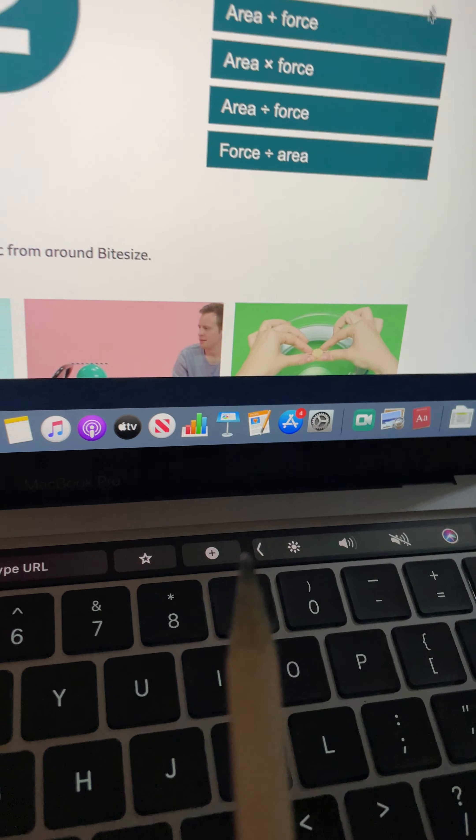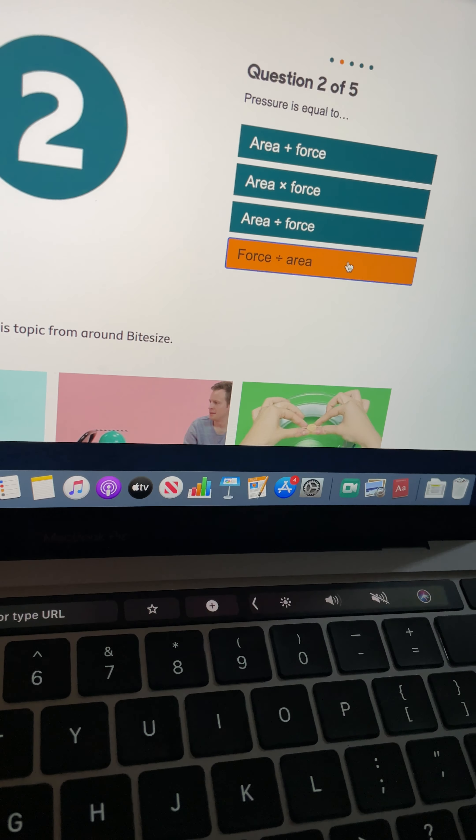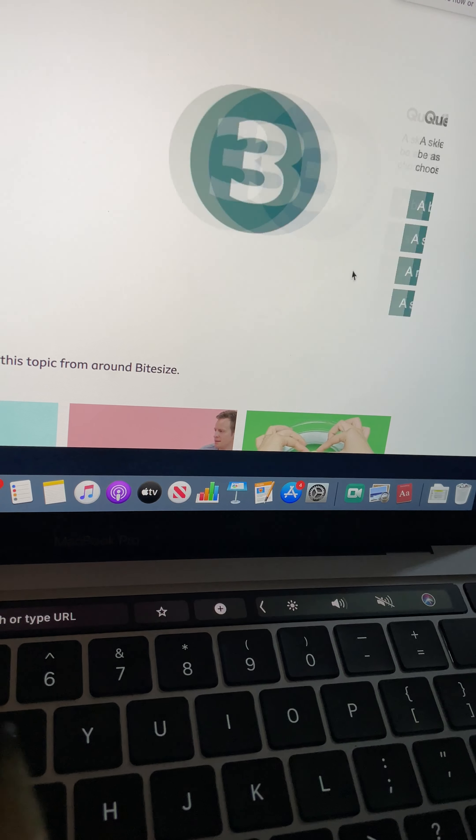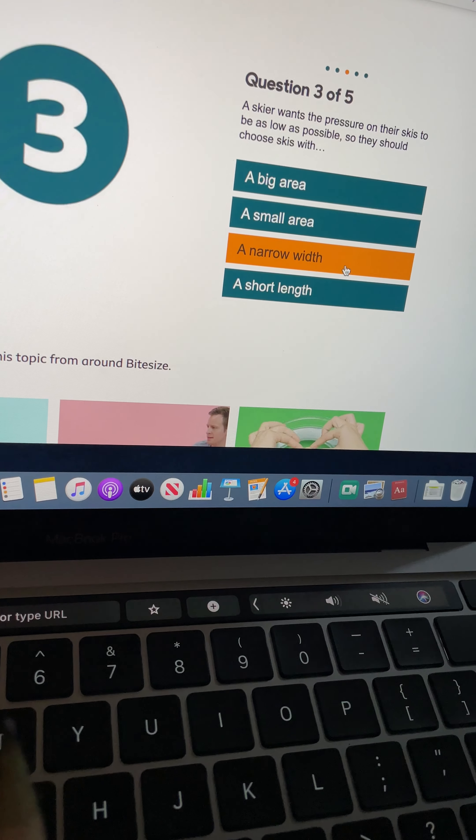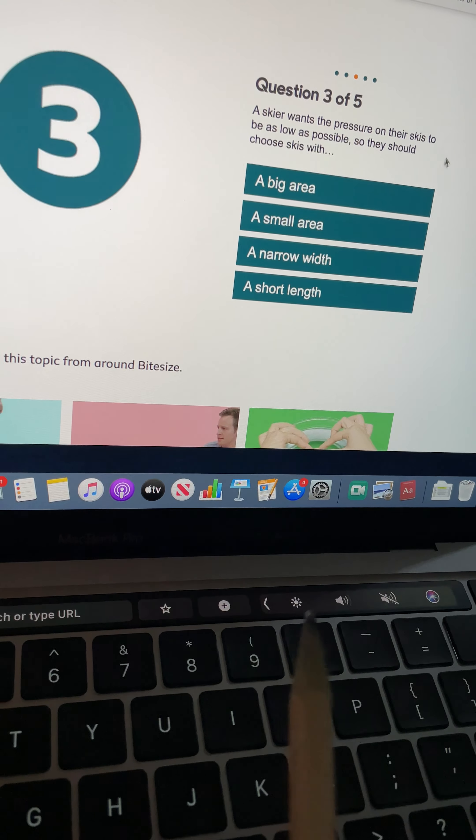So I'll click on that. Pressure is equal to, again go back to my equation, force over area.